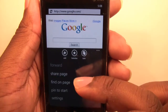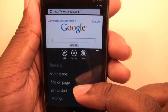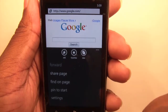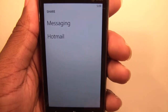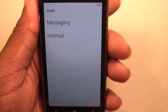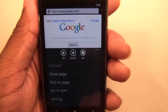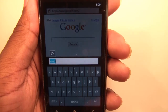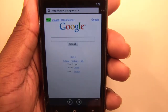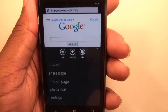Looking at options on the Explorer, you can go forward, you can share this page, you can find text on this page, and you can pin it to start or go to settings. Sharing simply sends the text or the link via messaging or Hotmail. Finding on the page means you can find a letter or word — hit back to go out.